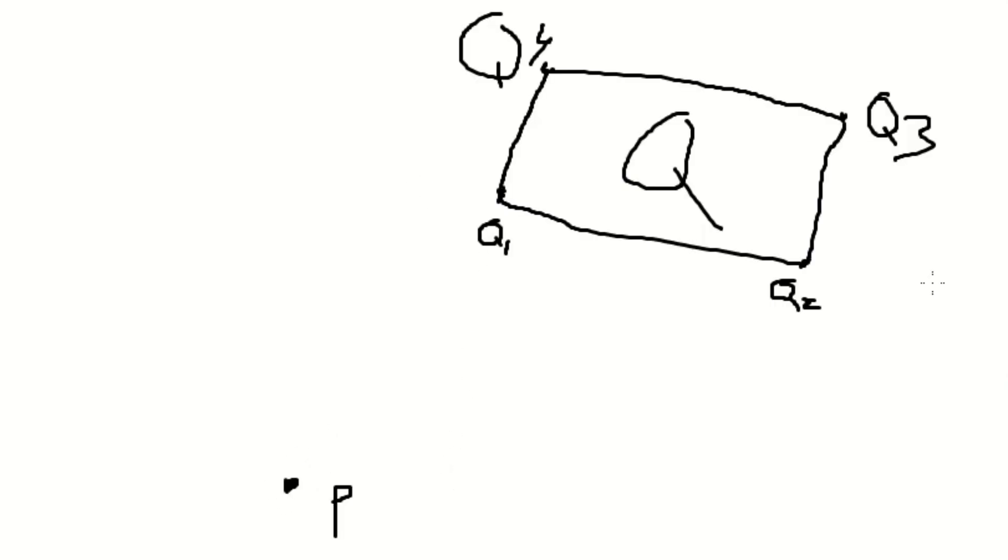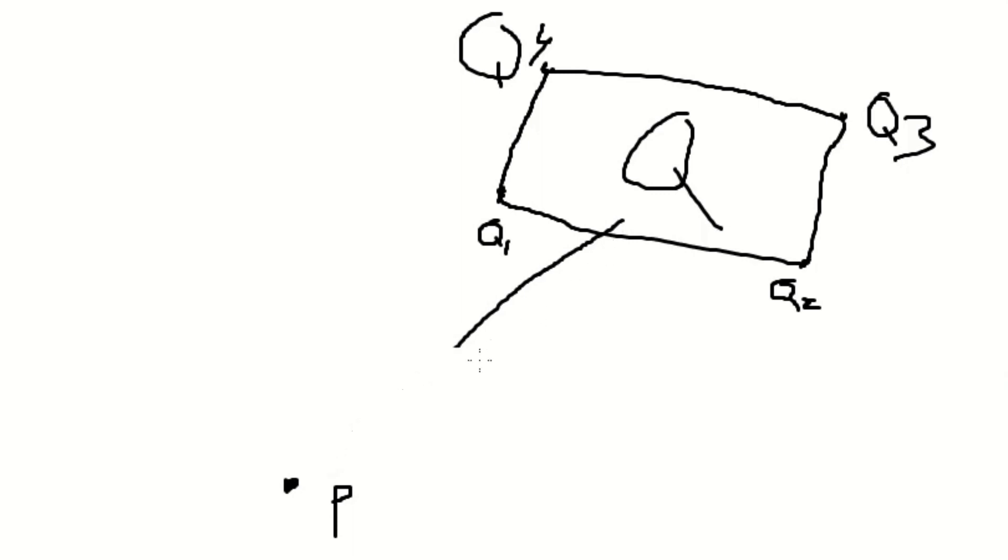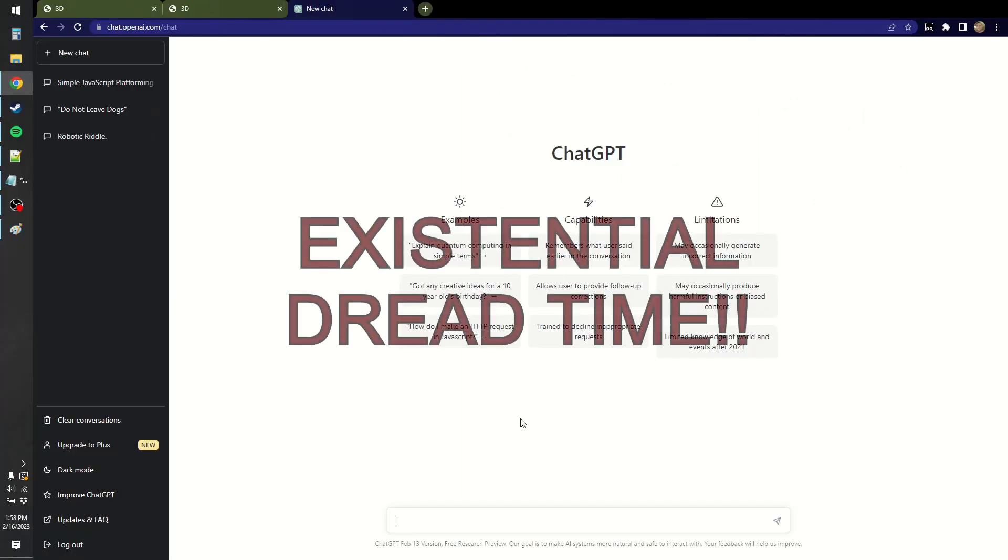Let's generalize this problem. There's a point P and there's a quadrilateral Q. Q is defined by four points, Q1 to Q4. And we want to know the shortest distance to any point of this polygon. I do have a solution to it because I've already done it, but it just seems really annoying and way too complicated. And I don't want to do that. It's existential dread time.